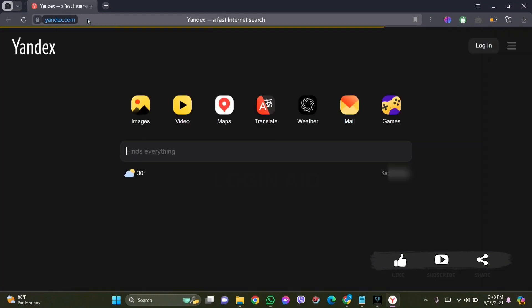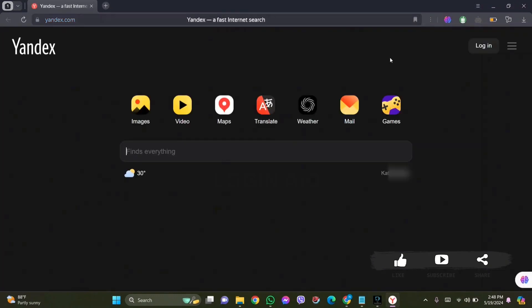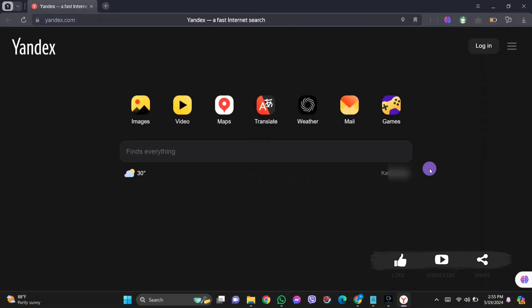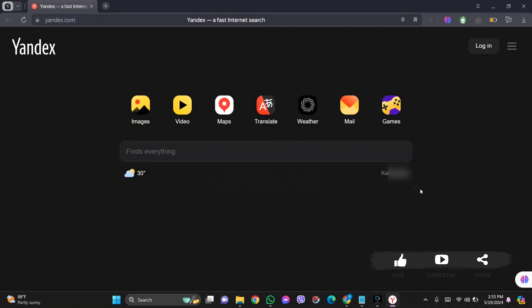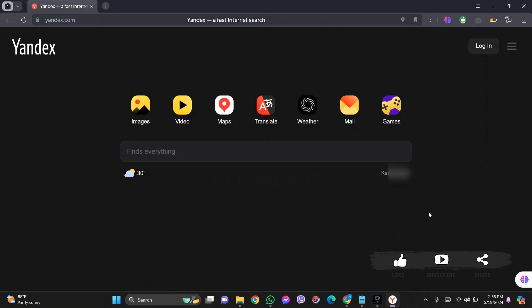Now here you can see your location at the bottom of the 'finds everything' box. You can directly click on the given location and it will take you to the location setting.